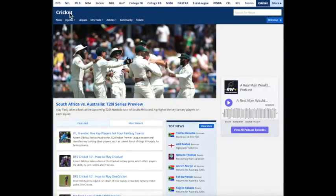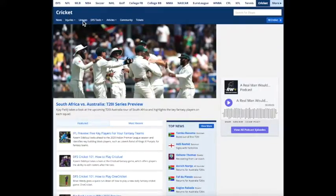This is the Rotowire Cricket area. The first tool I usually start with is the lineups.